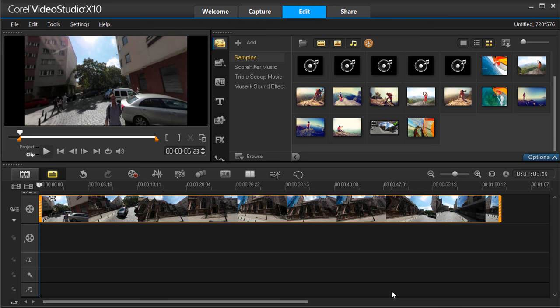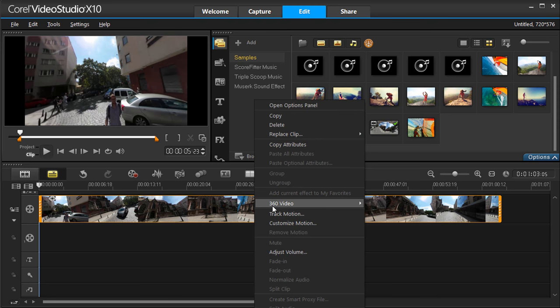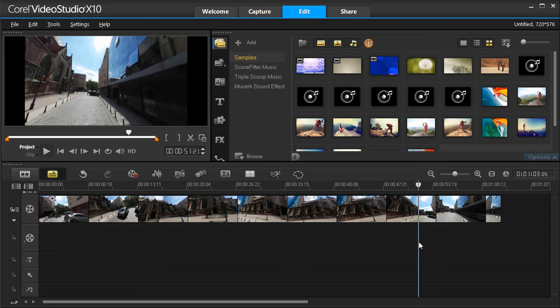You can go back into your project at any point by right-clicking and selecting 360 video. When you have added titles, filters, etc., and want to output your project, ensure that you choose the standard video settings for your playback device.